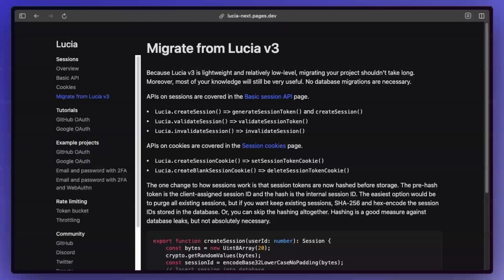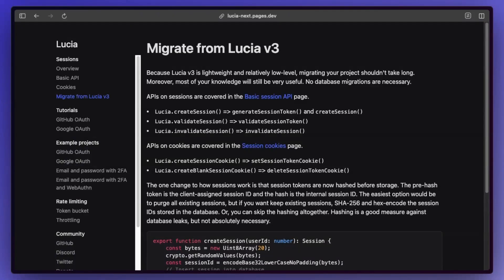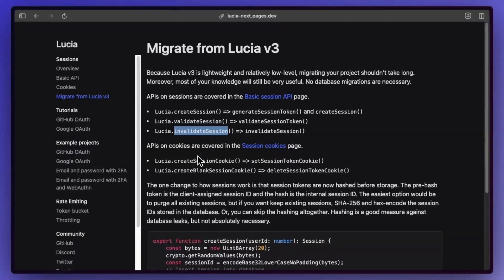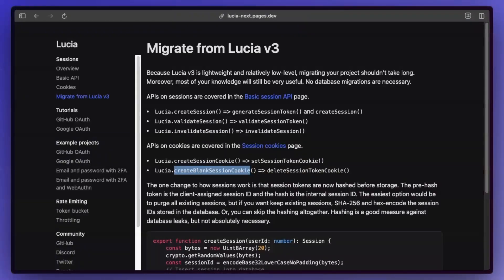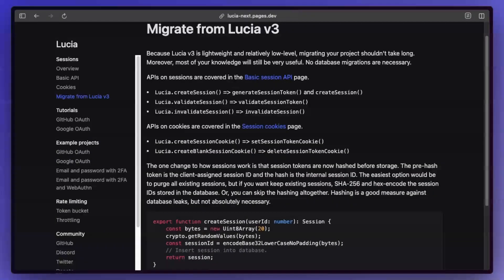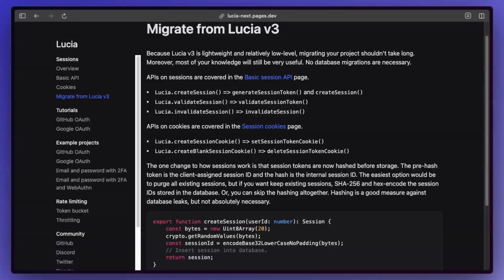And in terms of what it takes to migrate away from Lucia to your own setup, basically you have all of these functions that you were calling from Lucia before. So you have create session, validate session, invalidate session, and then you also have create session cookie and create blank session cookie, which was basically just deleting the session. And so all you need is just the implementation of those functions. And from what I was reading, they're actually working on further improving the documentation, but in its current state it's enough to get you migrated.